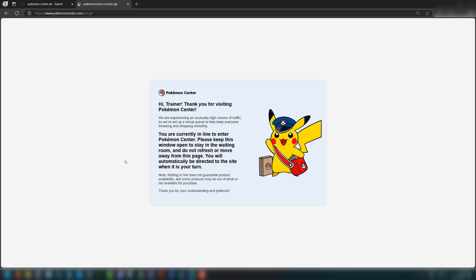Greetings, it's Maxo Diddly. Today I'm going to be showing you how you can view your queue position when you're queuing up for the Pokemon Center.